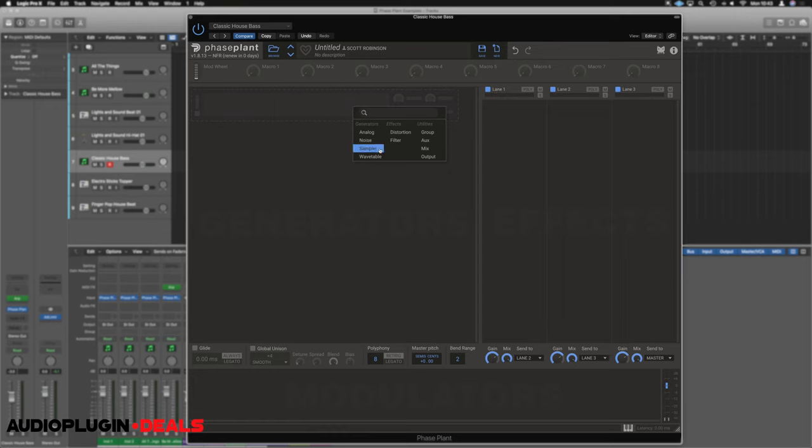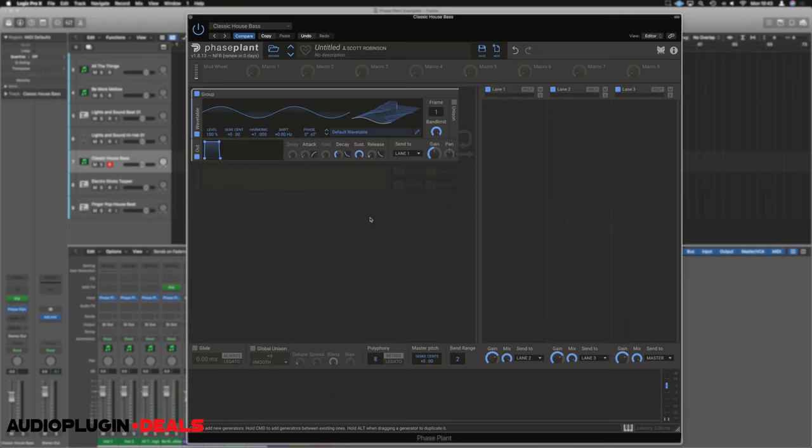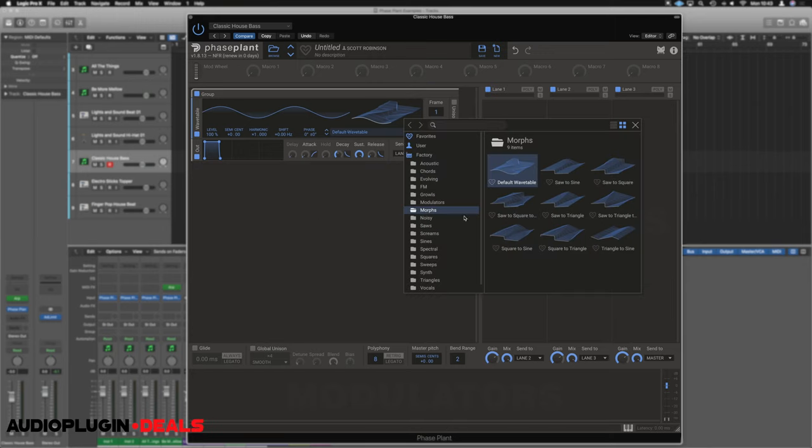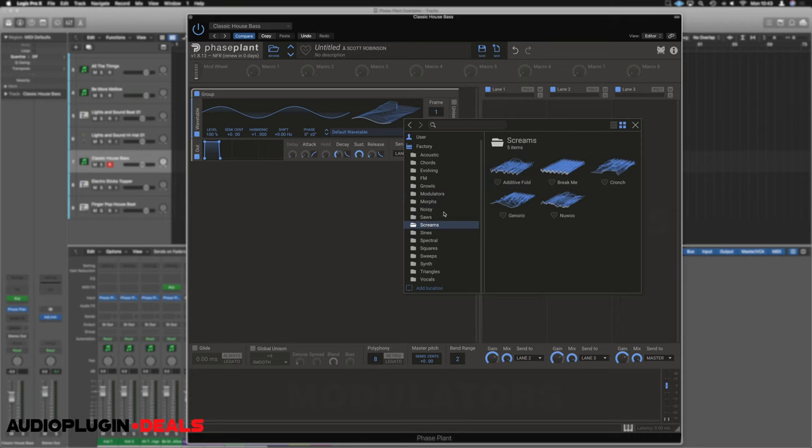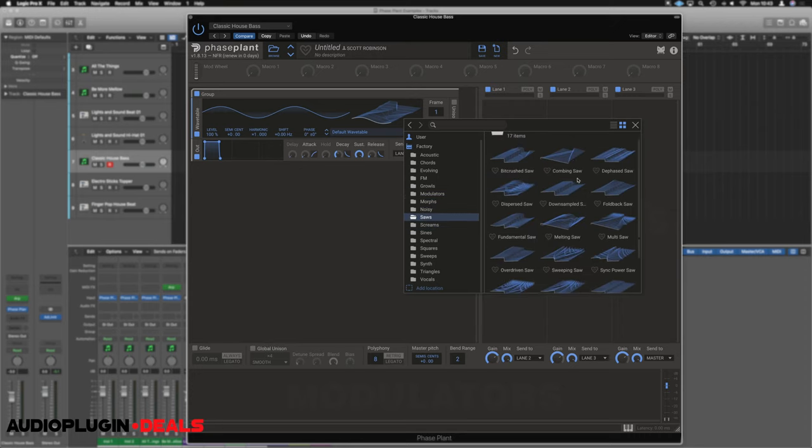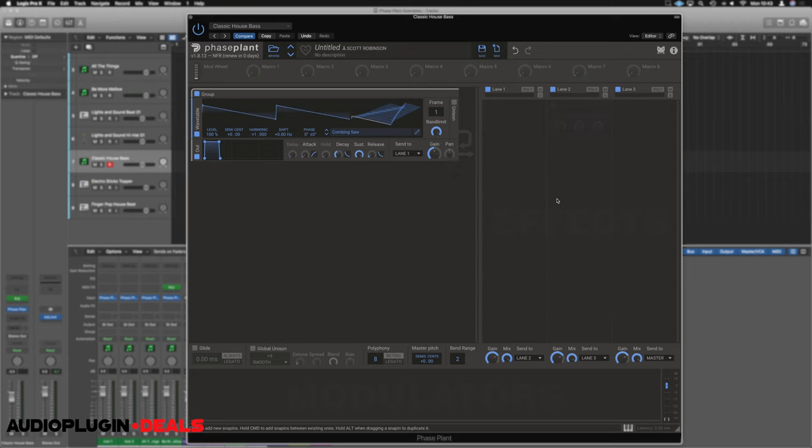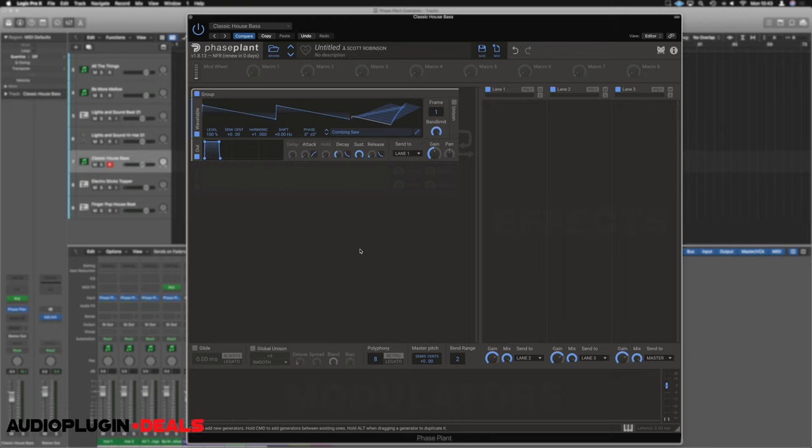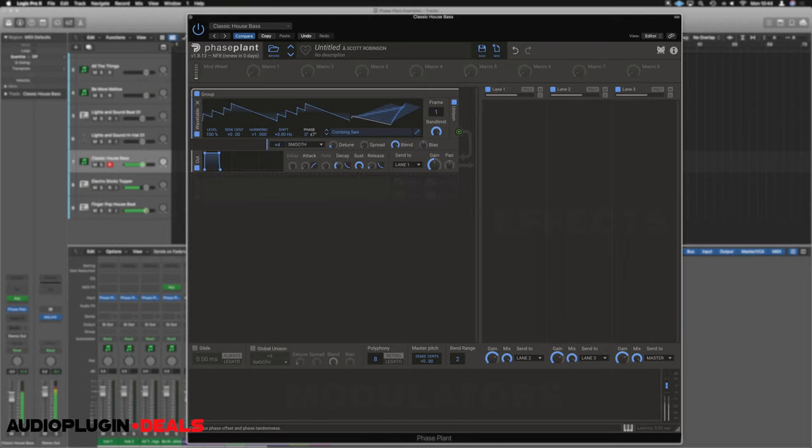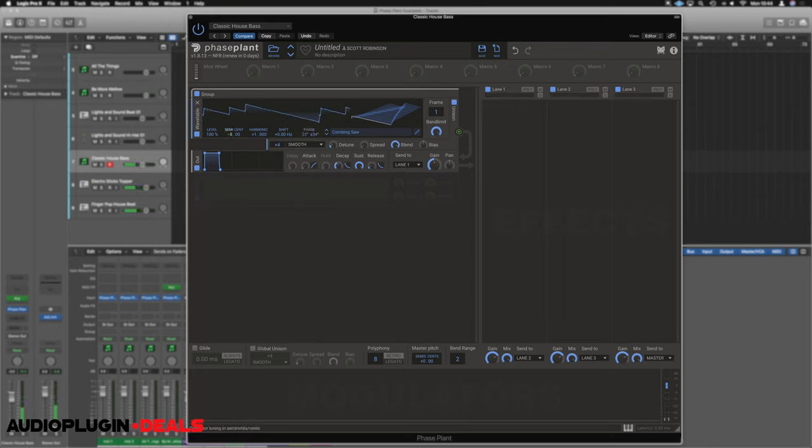Phase Plant comes with a good set of wavetables. And we can just click where it says default wavetable here. And we have hundreds to choose from. Let's pick ourselves up something that's a little bit interesting. Some kind of combing saw, for example. We can click on it and that just loads in by default. As this was our first oscillator added in, it automatically got a gain configuration set up for us. We can switch on unison and have independent left and right. We can adjust semitones, actually do minus 12 to drop an octave.